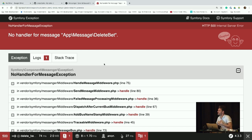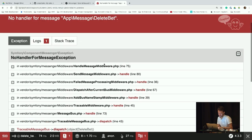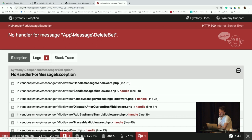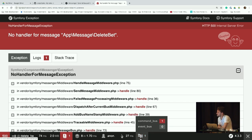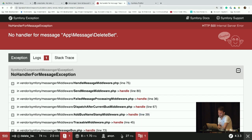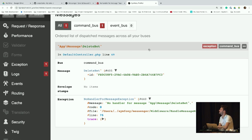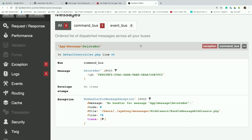If I run my code, click the delete button, it says there's no handler for the `DeleteBet` message — that's the expected error. By the way, you have the Symfony web debug toolbar. Every page that dispatches messages to the bus shows a little icon you can click to see what the message was, what went wrong, the exception, and more debug information.